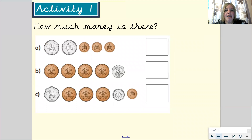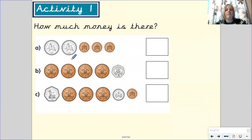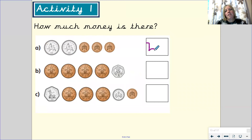These ones are a little bit trickier because you've got some mixed coins. Let's look at the first one together — count in 10s to start: 10, 20. So I've got 20 pence. Then count the 1s: 1, 2, 3. So I've got 3 pence. 20 pence add 3 pence equals 23. Write your answer in the box.